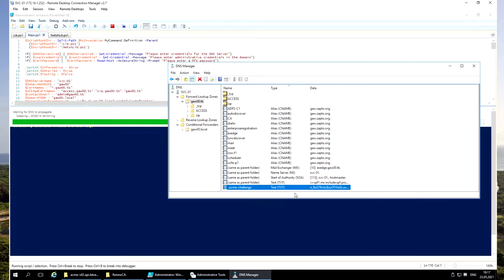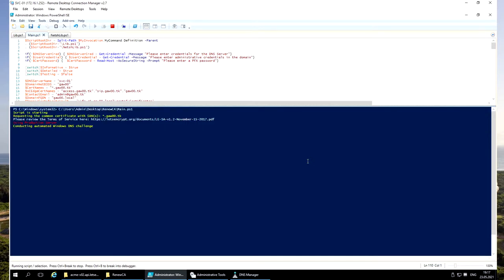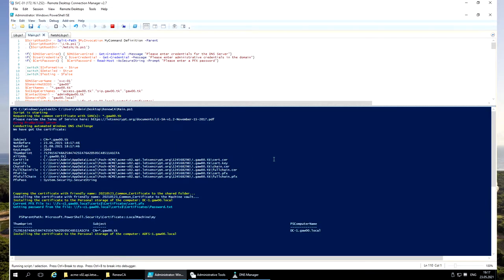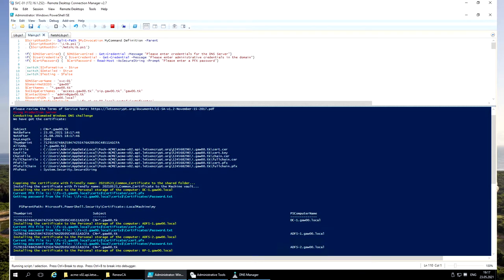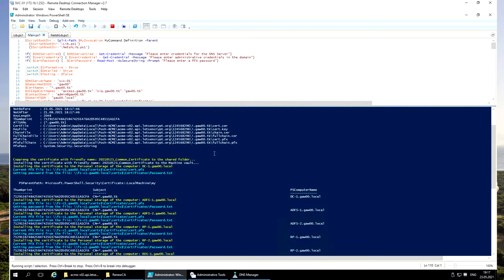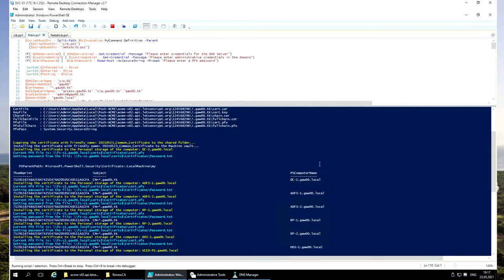We can see Acme Challenge DNS record. Hopefully, it is a good sign. Five seconds to go. It seems that we successfully acquired the certificate and started to install it on all the servers.